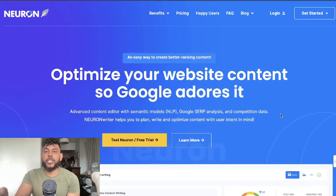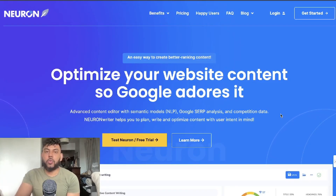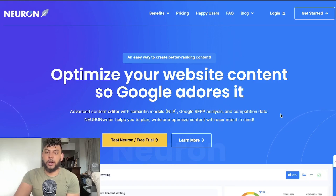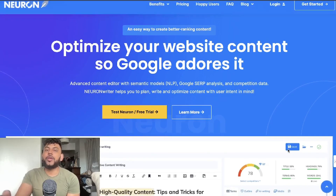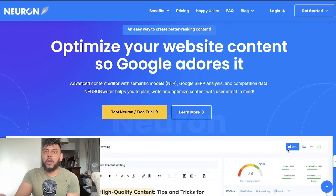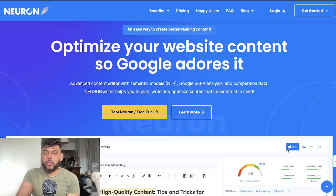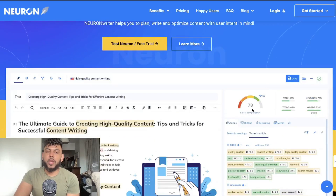I do a lot of videos where I show you the process of writing the highest quality, most in-depth articles using AI. In today's video, I'll be showing you how to actually optimize that content to increase the likelihood of improving your on-page optimization score and also ranking that content on Google.